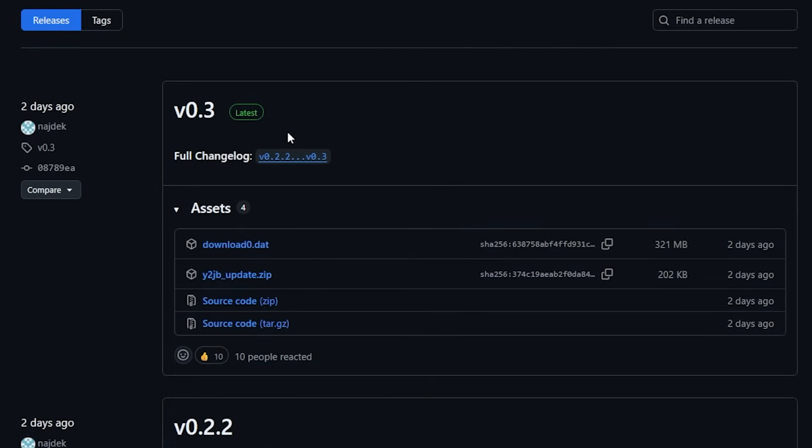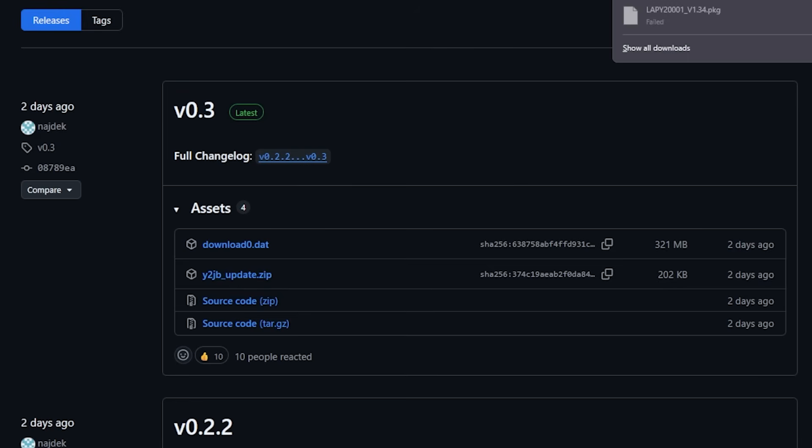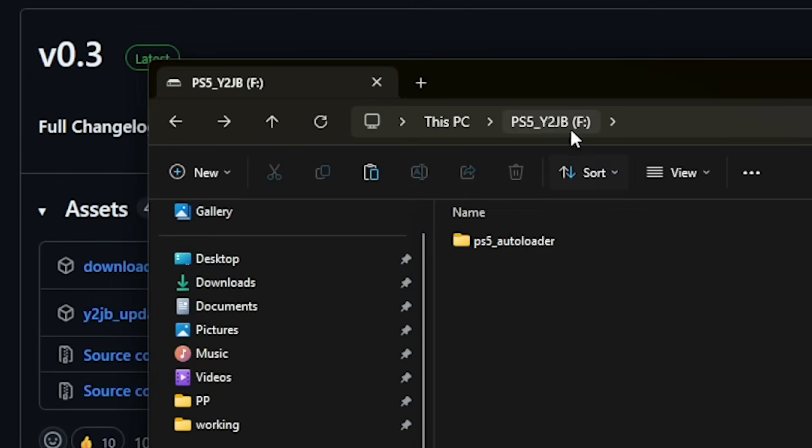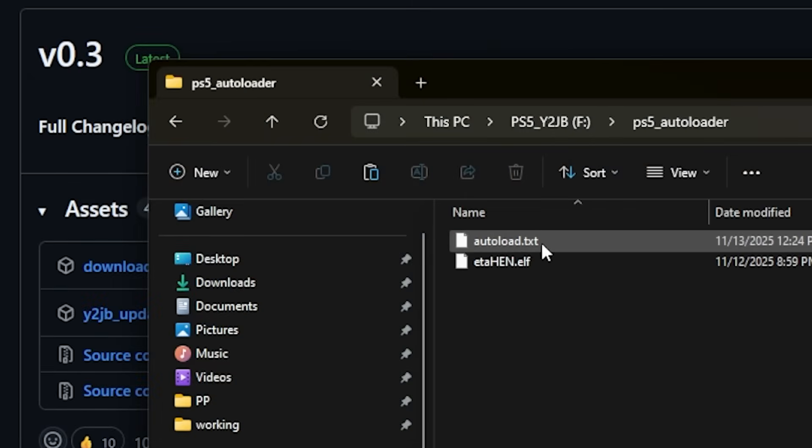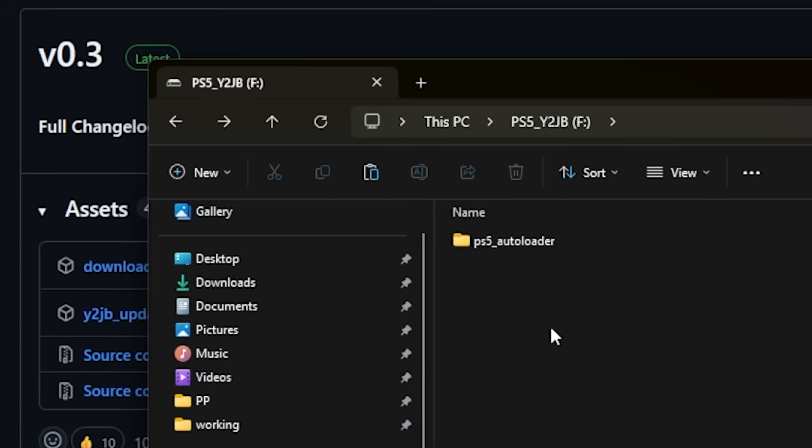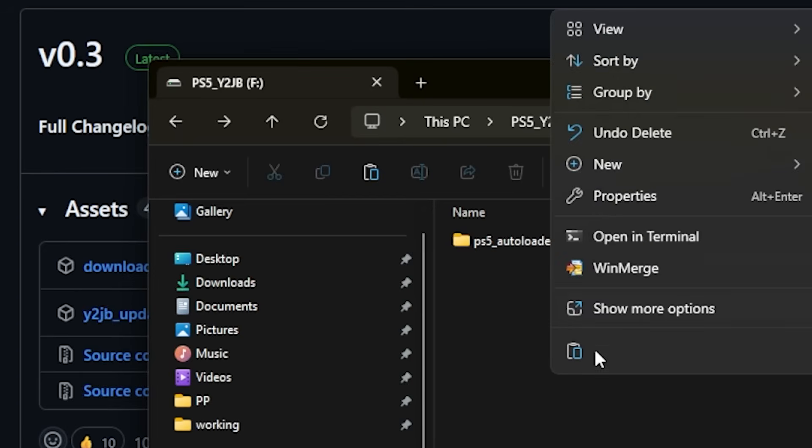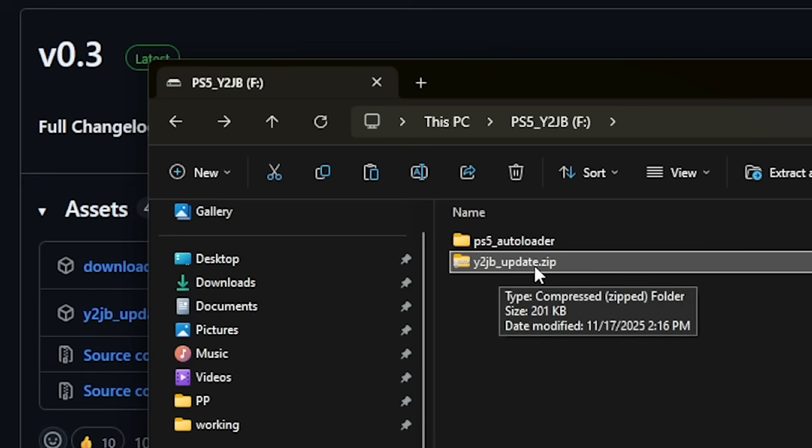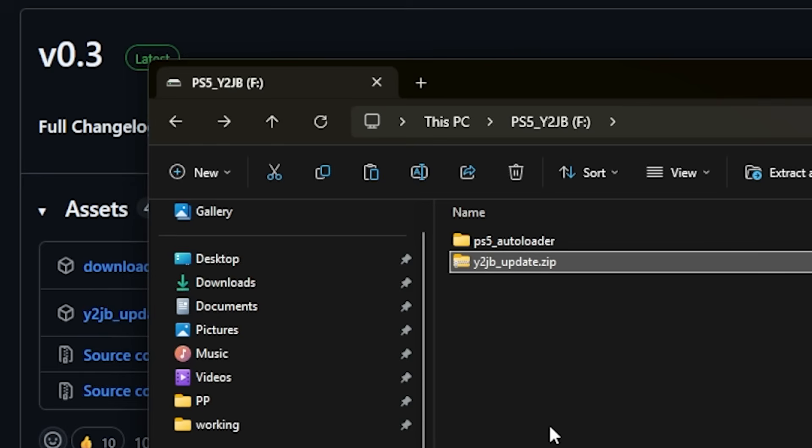In order to update to this latest version, all you really need to do is download the Y2JV update.zip, depending that you've already got the previous one installed. I do have a video showing you exactly how to do that. Connect a USB drive, paste in that file, and plug it into your PlayStation 5.